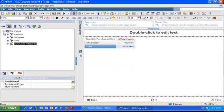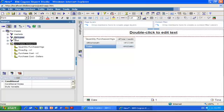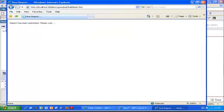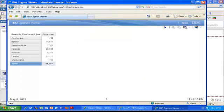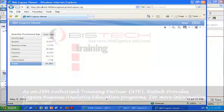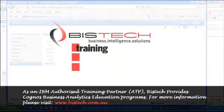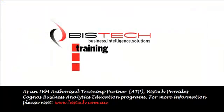I have prepared a little report in Report Studio where I'm using my package. You see Purchases Packages here with the measures and my different dimensions. I have a little crosstab report that I can run, and I'm accessing my package and can see my numbers from my TM1 cube.